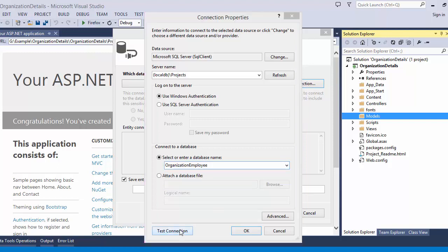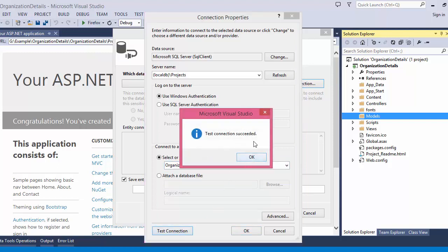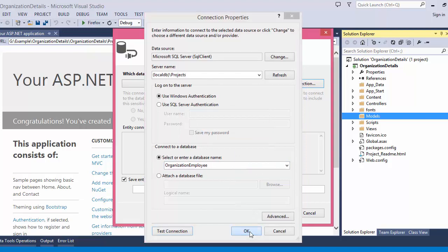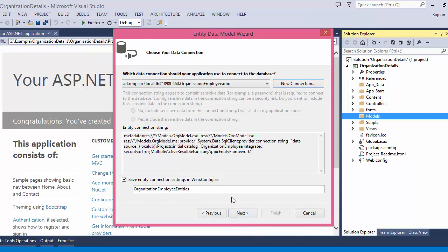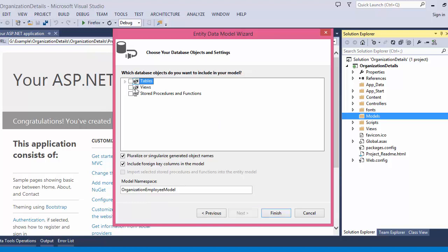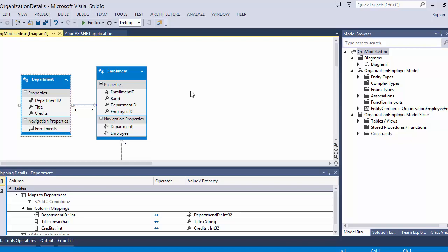Click Test Connection — the test connection succeeded. Click OK. You can see it asks to save the entity connection setting in Web.config as 'OrganizationEmployeesEntity'. Leave it as is and click Next. Select all tables and click Finish. You can see all the tables have been added to your application.